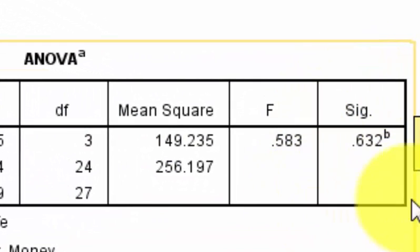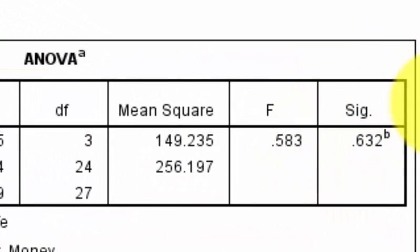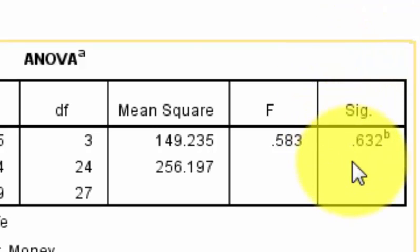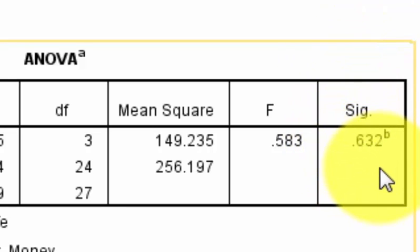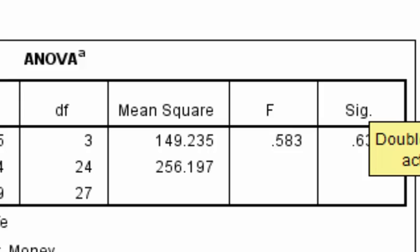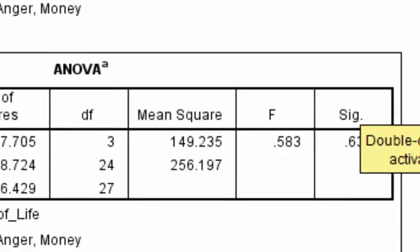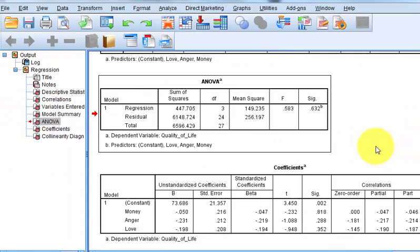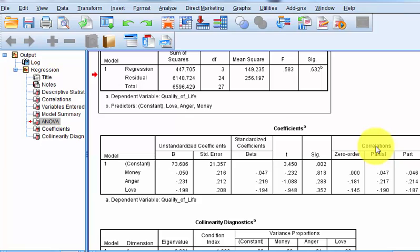And it's not. You see that? It is not a significant prediction. This SIG value is not less than 0.05. So that means money, anger, and love are not good predictors of quality of life.